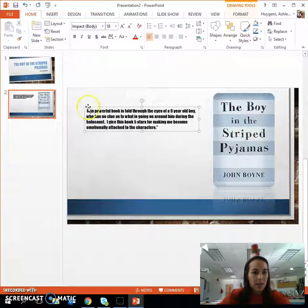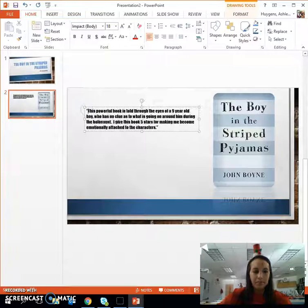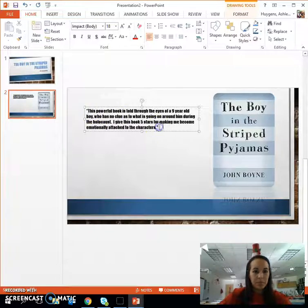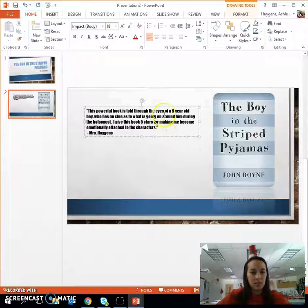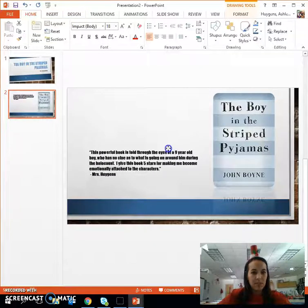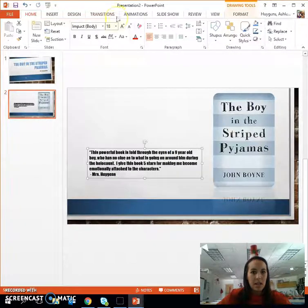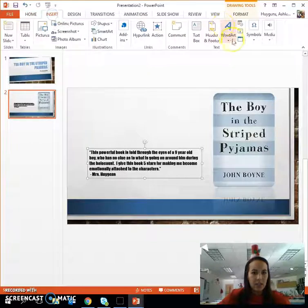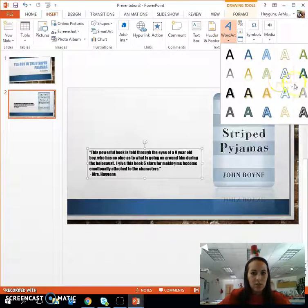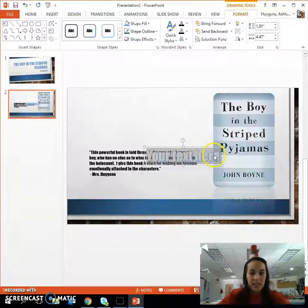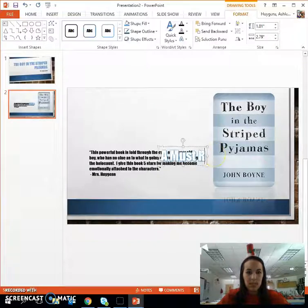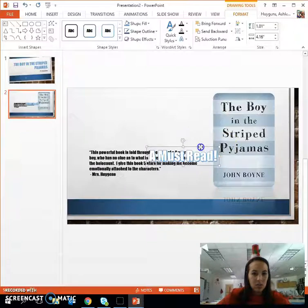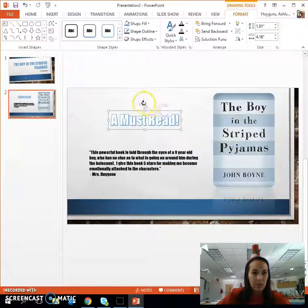Make it your own — you can move this around. Another tool that I like is WordArt. You can explore the different options here, but I might put 'a must read,' and you can twist and turn these however you would like.